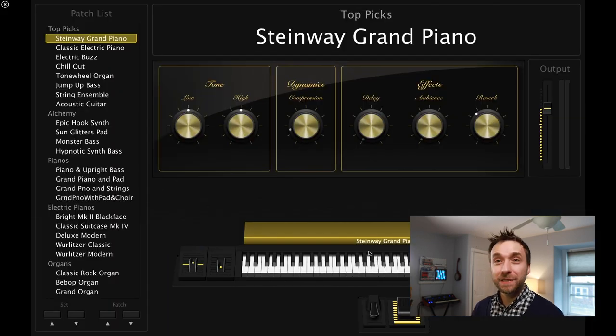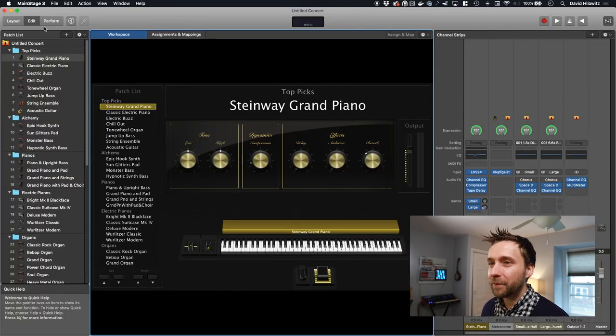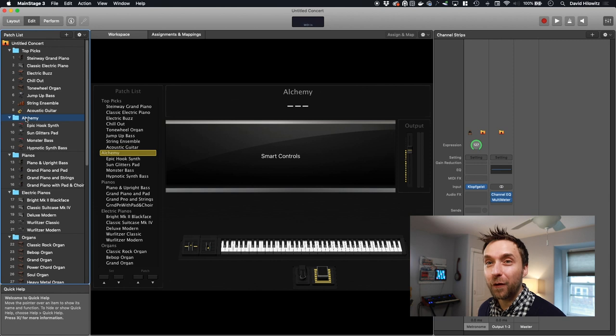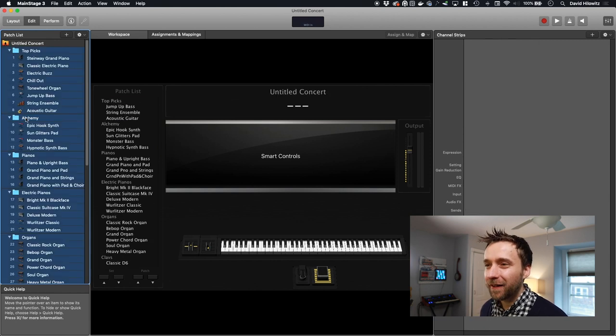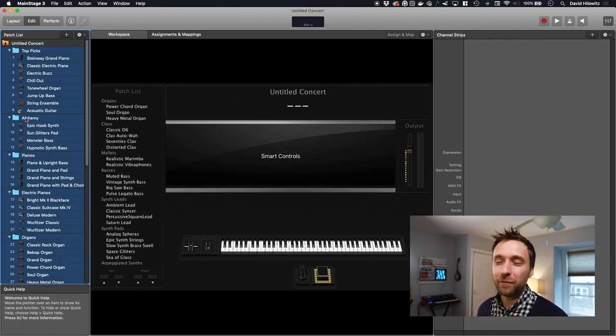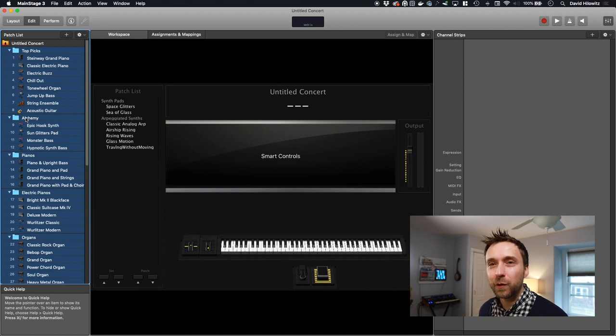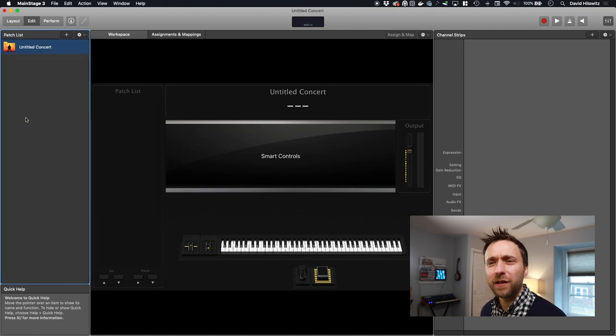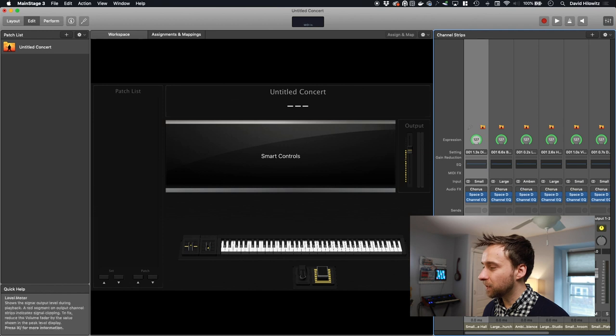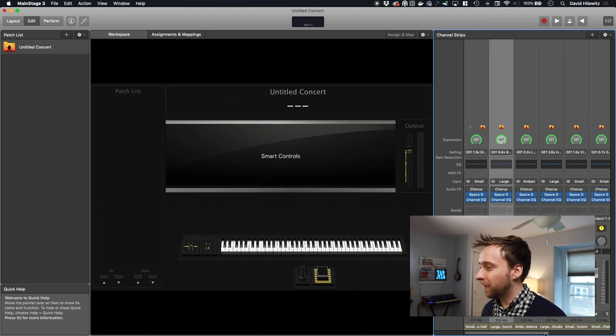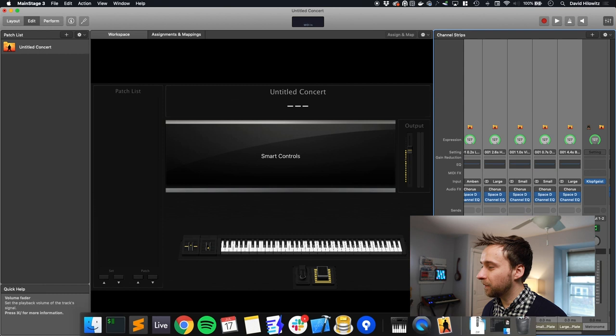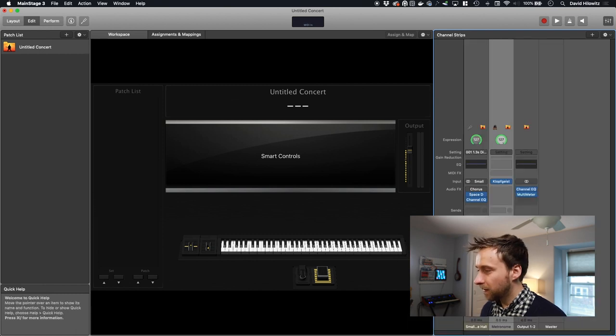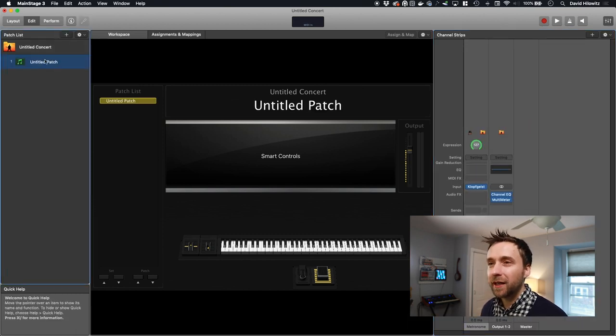So when you open up MainStage, it gives you this weird window. I always choose keyboard and then I always regret it because it basically sets up a bunch of demo patches, which I absolutely hate. It's like the most annoying thing ever. But I basically don't know what else to choose. So this is the performance view. We don't care about that. That's for live performers. I'm going to delete basically all of the demo patches.